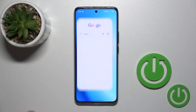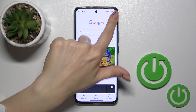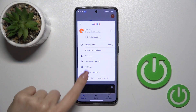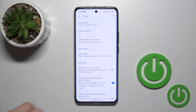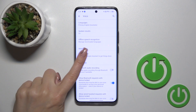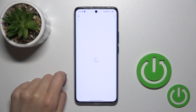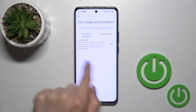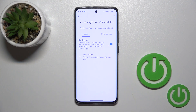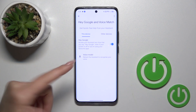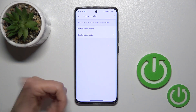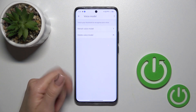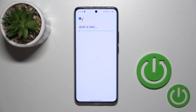First, launch the Google application, tap on the right upper corner and go to the settings, click the voice section and tap on voice match. To activate the Hey Google option, click once on the switcher, and after that you can add your voice model so the assistant can recognize your voice.